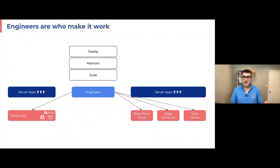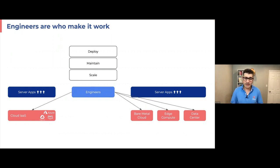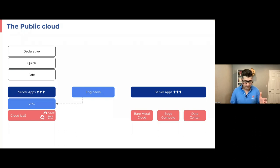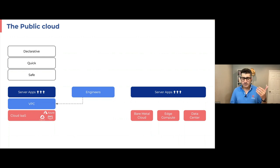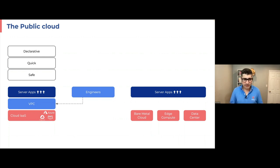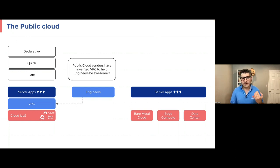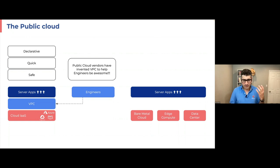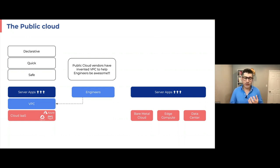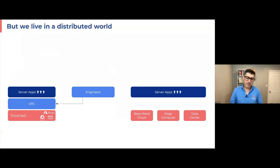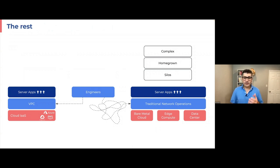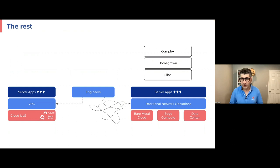Now, this means that engineers have to deal, have to deploy maintenance scale applications in all these four types of environments. And in public cloud, that's fairly convenient to do things programmatically, because VPC is declarative, it's quick and safe. It's designed to help engineers to be insanely great. I even think that cloud popularity is very much attributed to VPC. VPC kind of enabled public cloud.